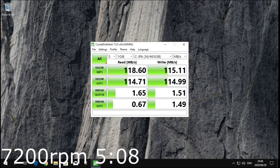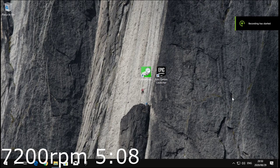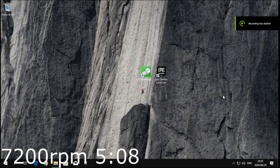The 7200 RPM hard drive took 5 minutes and 8 seconds to complete the test. This hard drive managed around 115 megabytes per second to 118 megabytes per second on the read and writes.